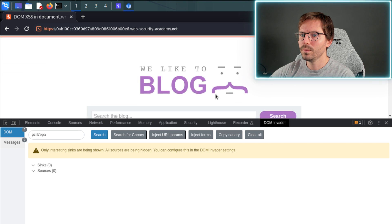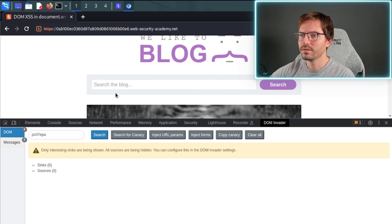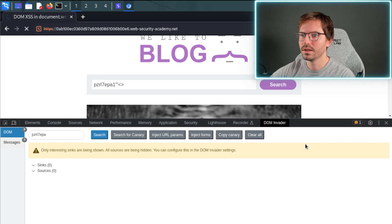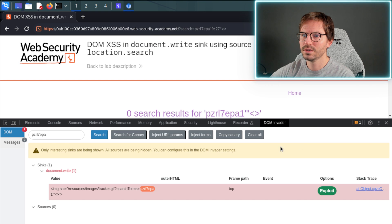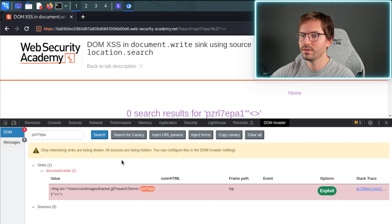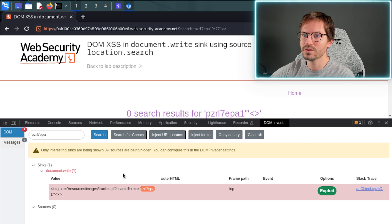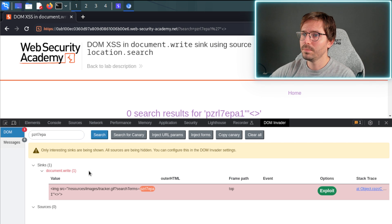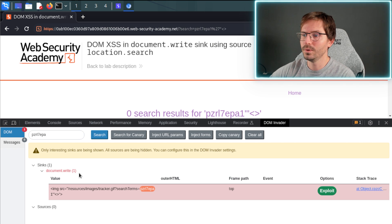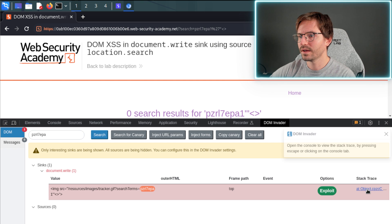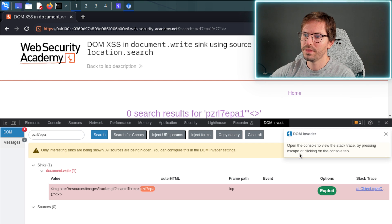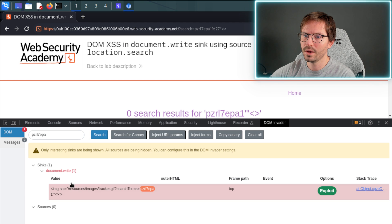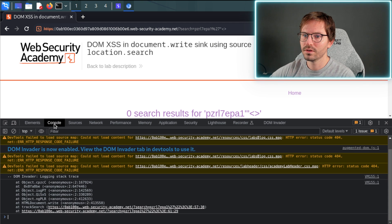So what we want to do is first here, we can inject into forms and then click search. And then here we can see that it's found a sink already. So it's found the document.write function. So if we want to inspect this a little bit more closely, which I think we do, we can come over here and click stack trace, and then here it tells us that we can open the console and see where this sink is.